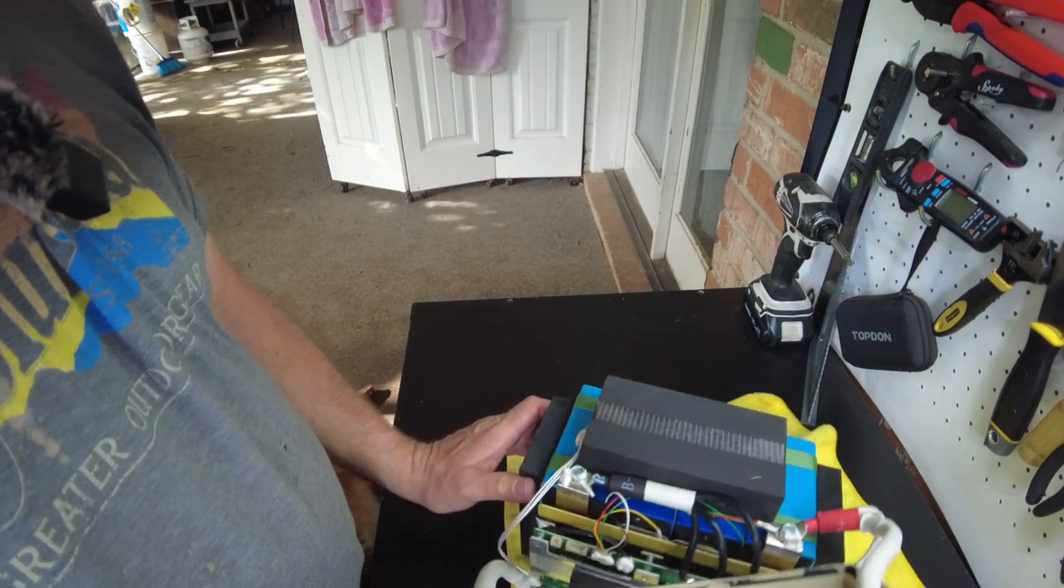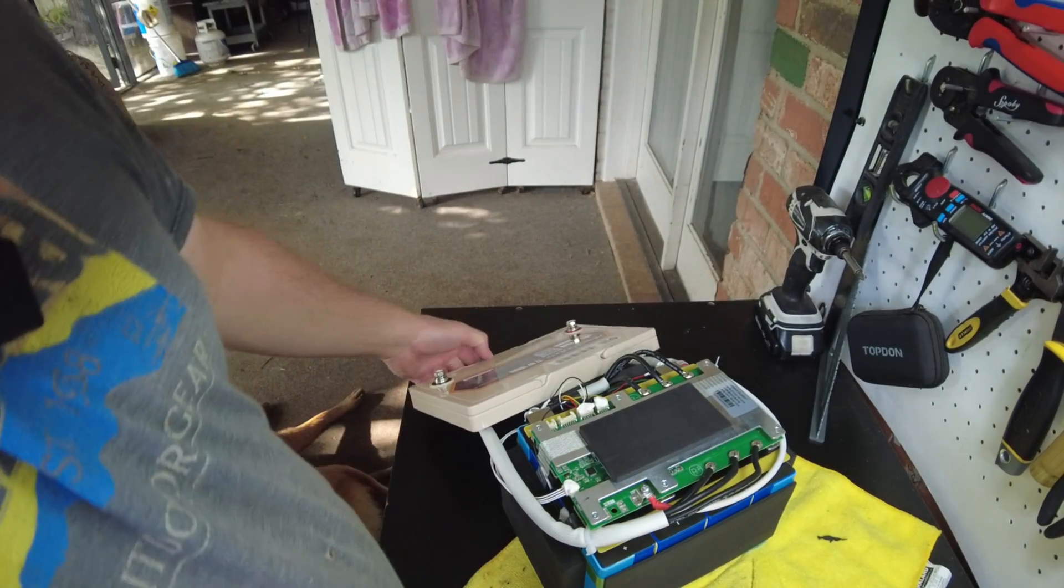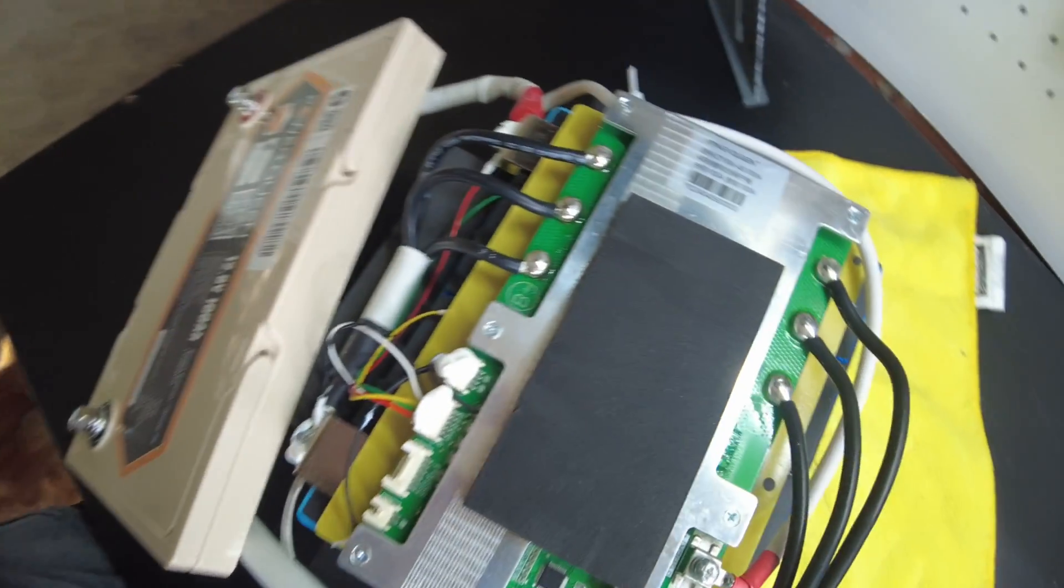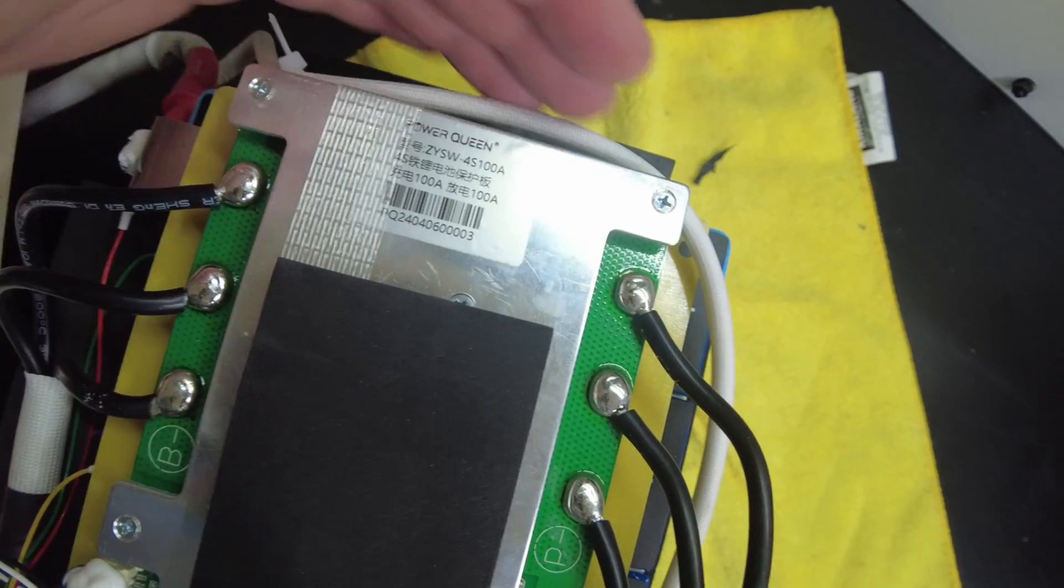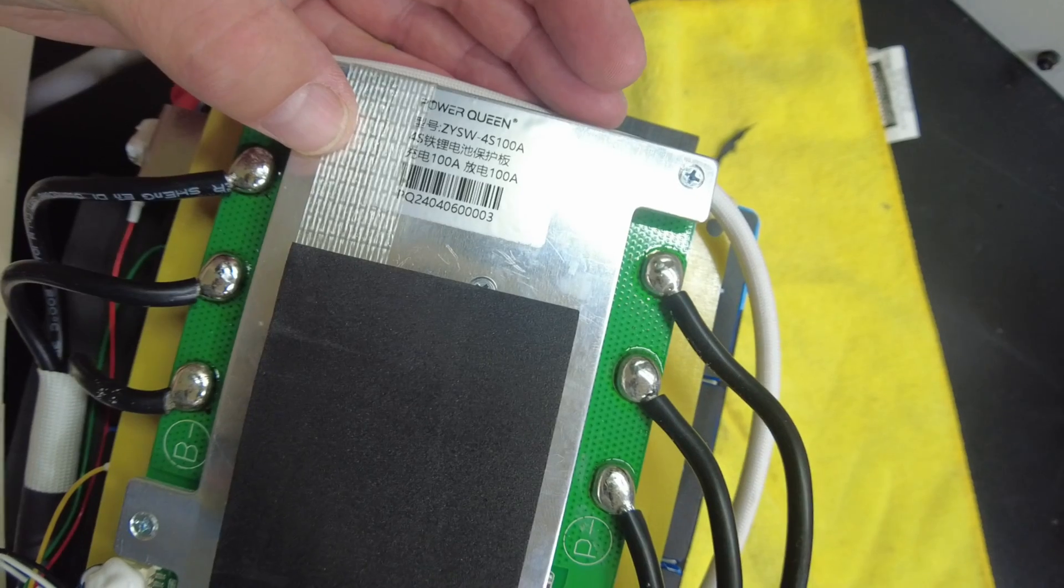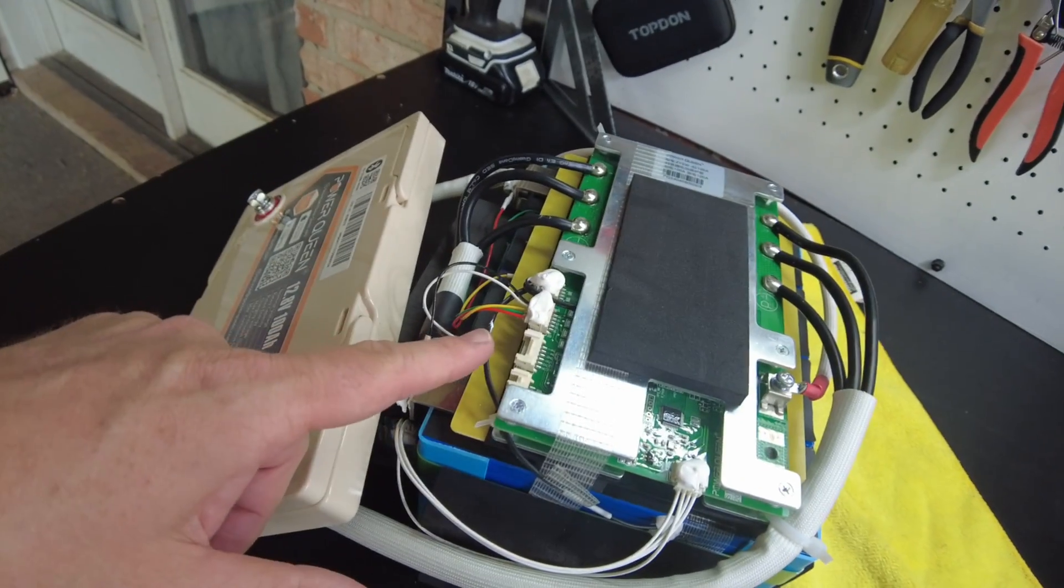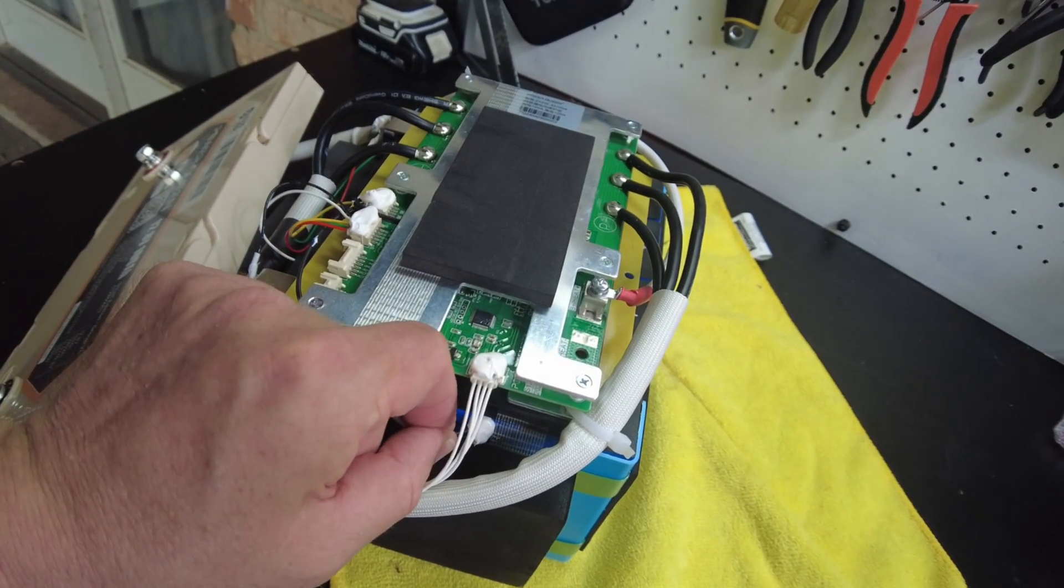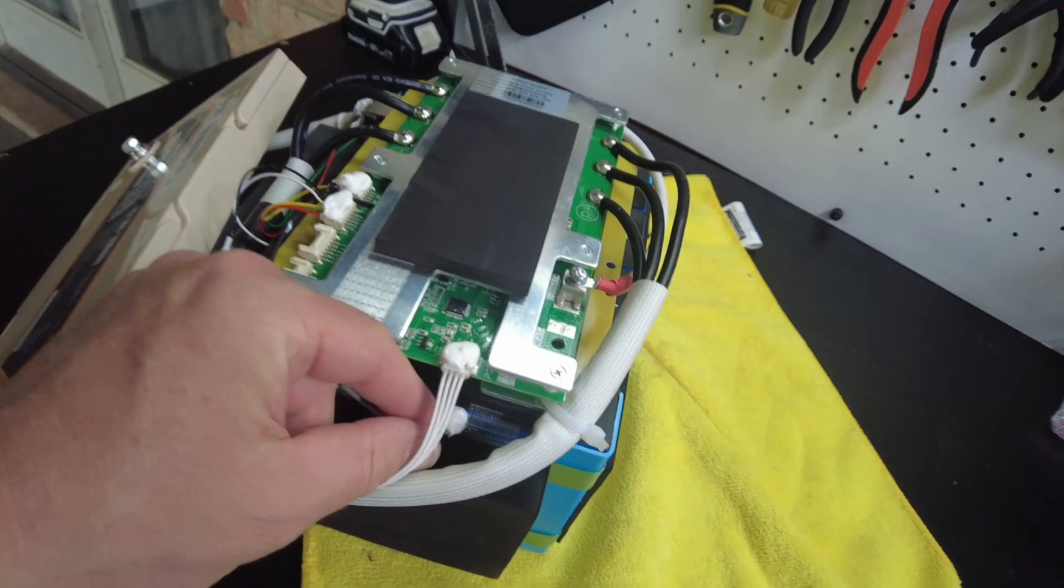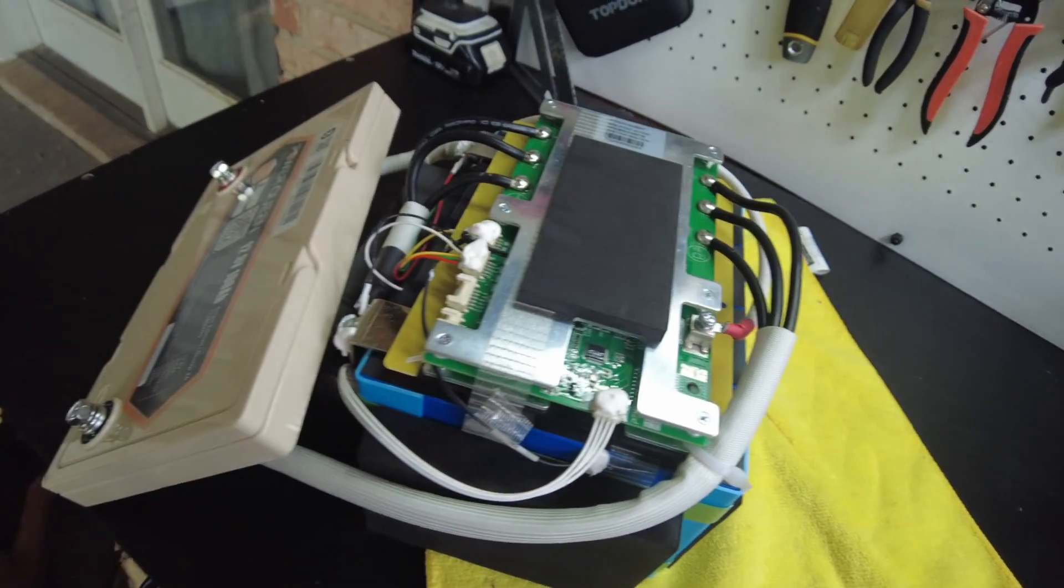Okay, let's take a look at the top of the BMS. And we have a Power Queen branded BMS here. 100 amp, 4S. Looks like we have some thermal probes. So we need to test that and see if the low temperature cutoff works.